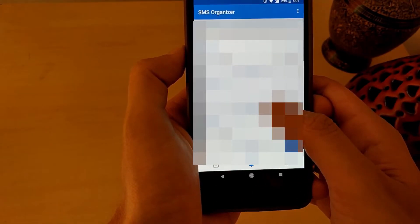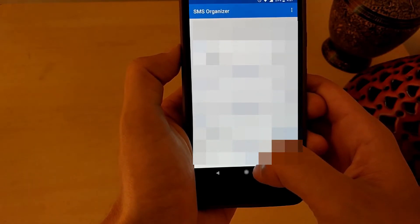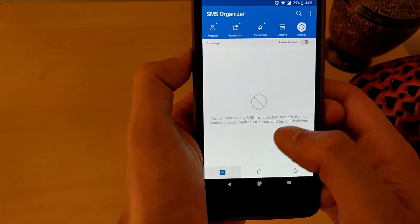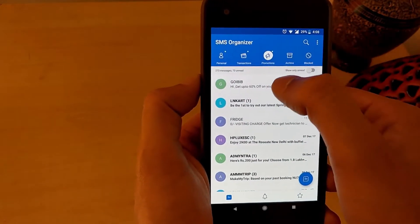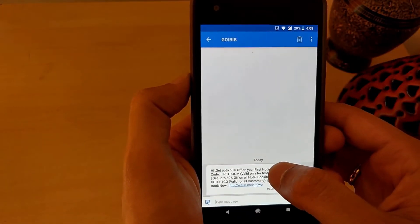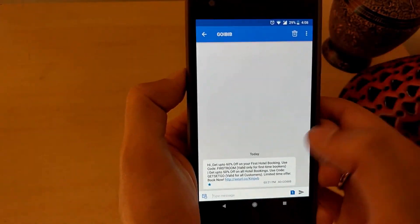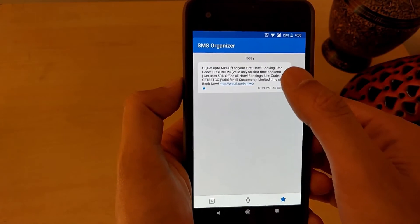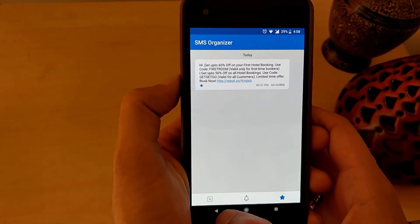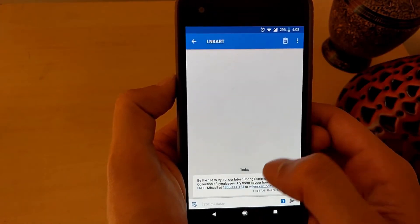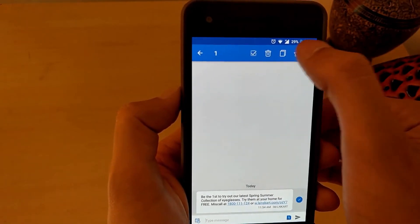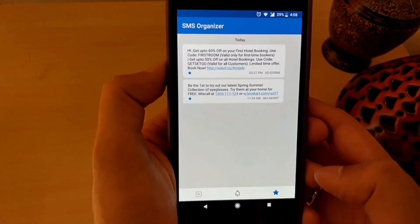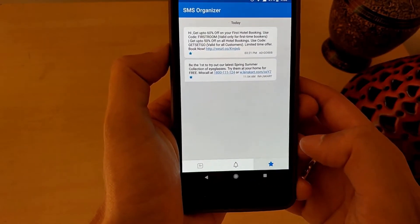The last tab on the bottom is Starred Messages. This is similar to the WhatsApp functionality wherein you can star a particular message to find it later conveniently. To star a message, press and hold the message and click on the star at the top. Once done, you can find it in the star tab at the bottom. So press and hold the message, click on star, and then you can find that in the star option at the bottom.